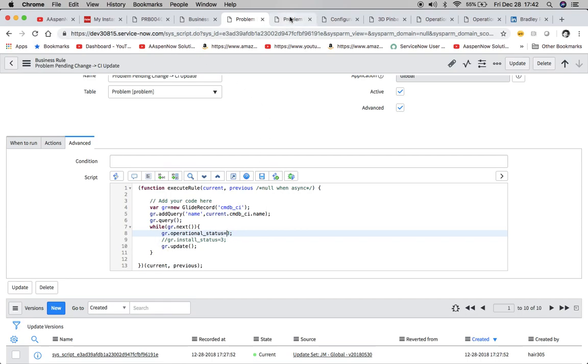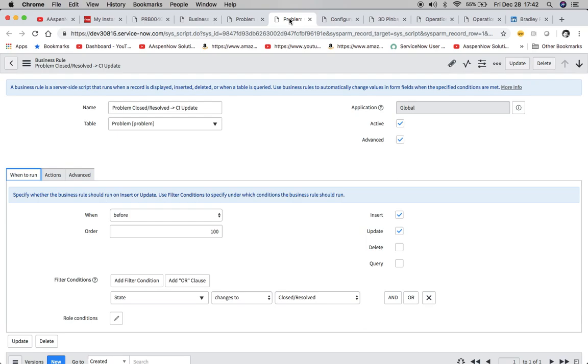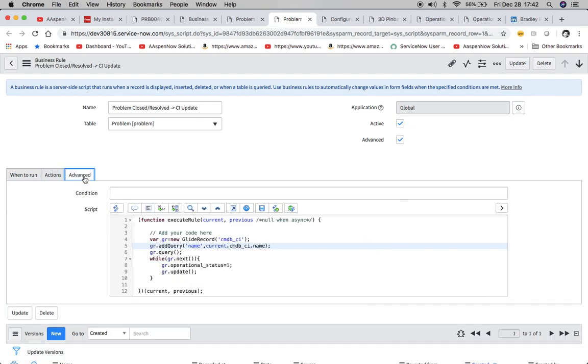So then we'll take a look at the second one here. And here we're going to see when it changes to close resolved, then pretty much same construction. And then we're going to change this back to the status of one, which is what I believe we just saw, which was operational.